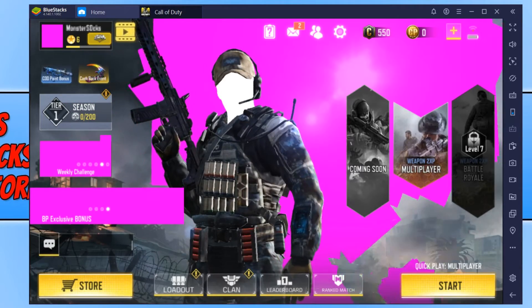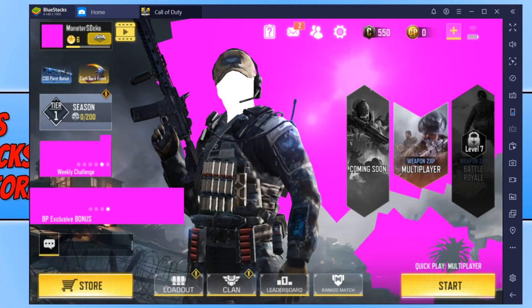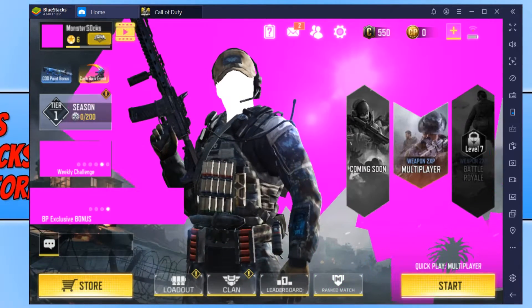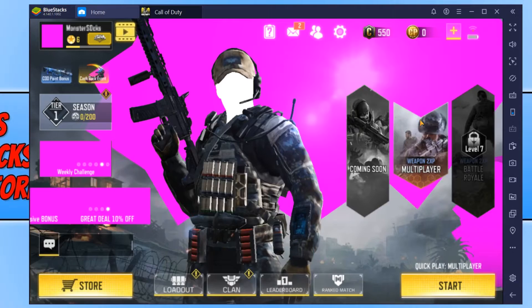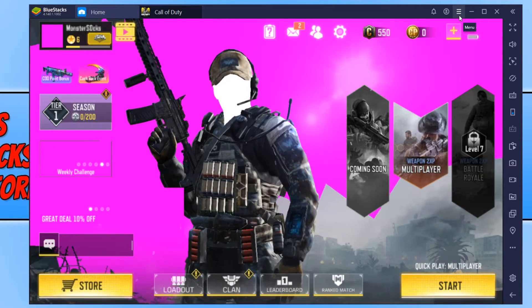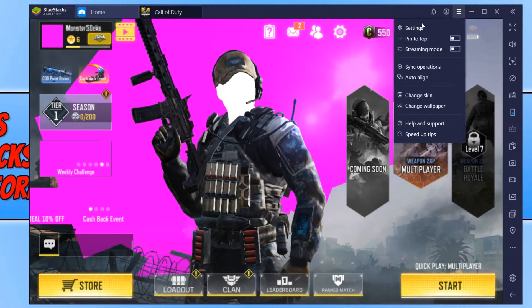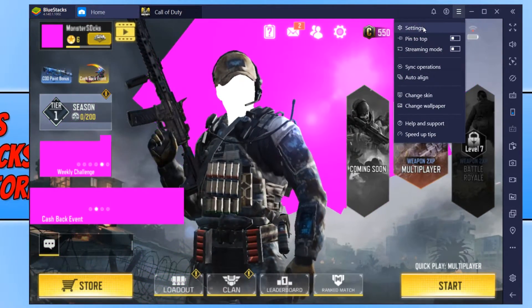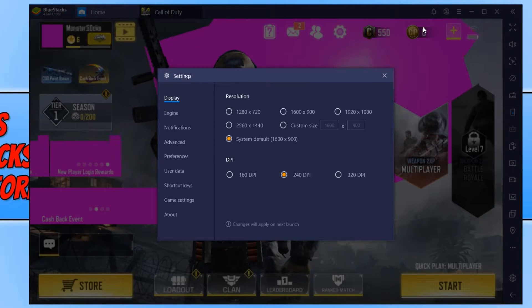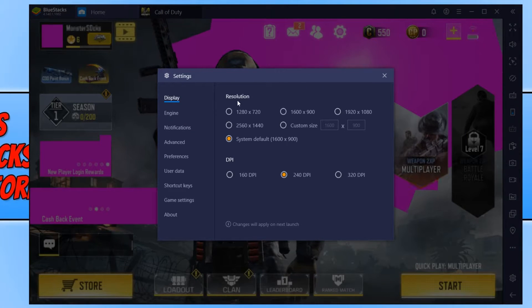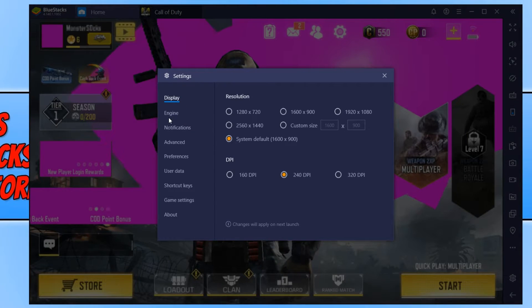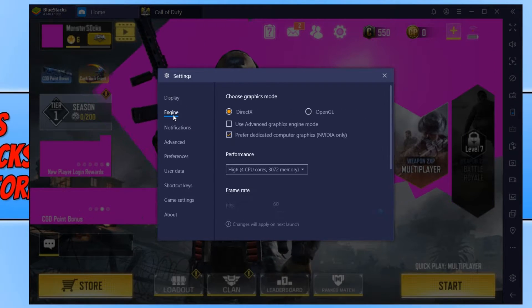To fix this issue all you need to do is go to the top right hand corner of Bluestacks and click on the three lines. We now need to click on settings, and once you're on settings you then need to click on engine.